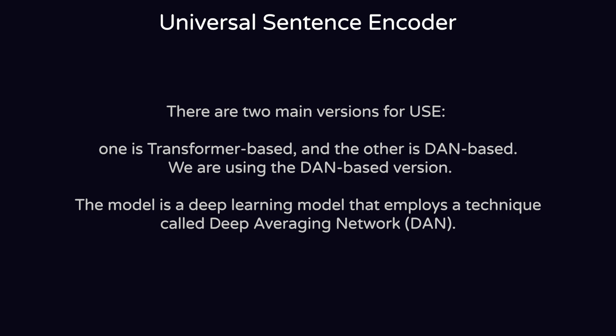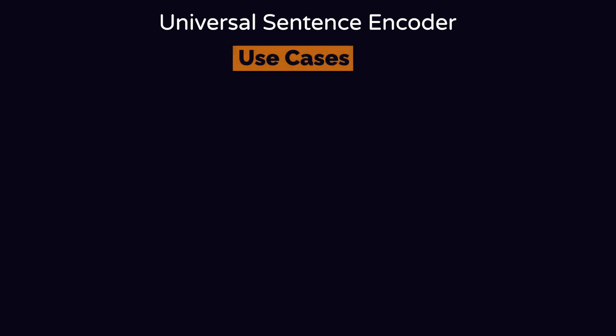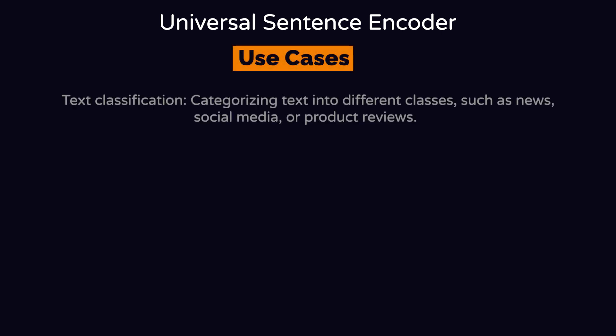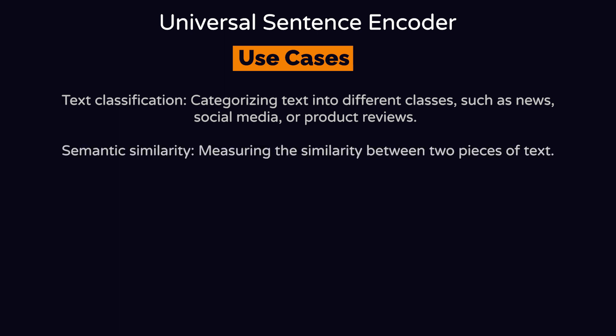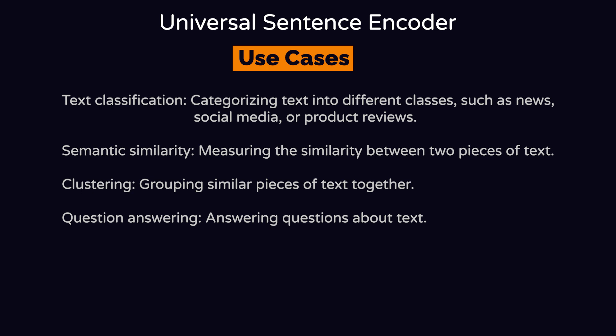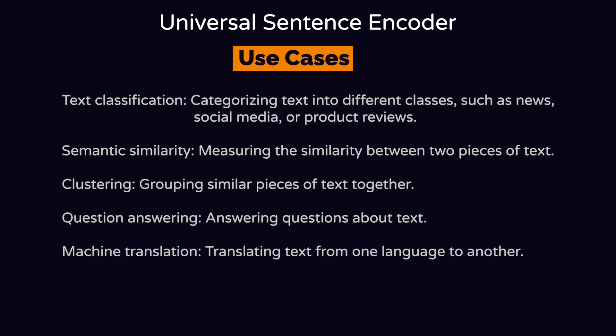The USE model can be used for different tasks in NLP including text classification, which is kind of what we're doing today, semantic similarity or search, clustering which is grouping, question answering, and machine translation which translates from one language to another.